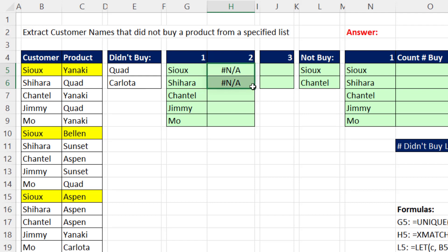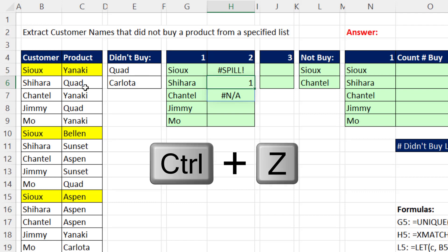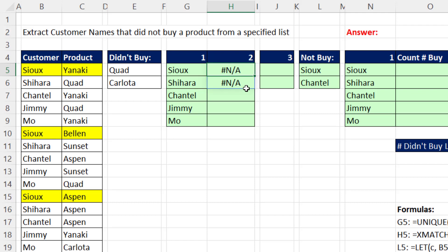If I copy it down to Shahara, well, sure enough, when we looked up Quad in her list, it was the first item. Control Z. So when we get all N-A's, that means the customer didn't buy products from this list.